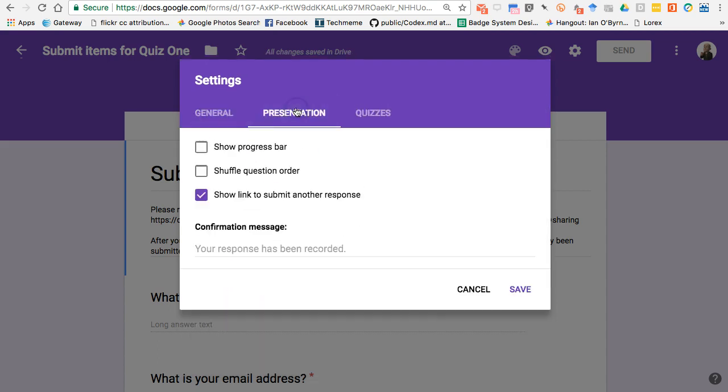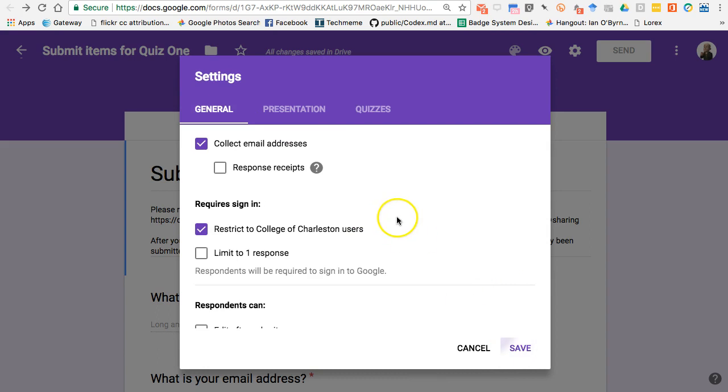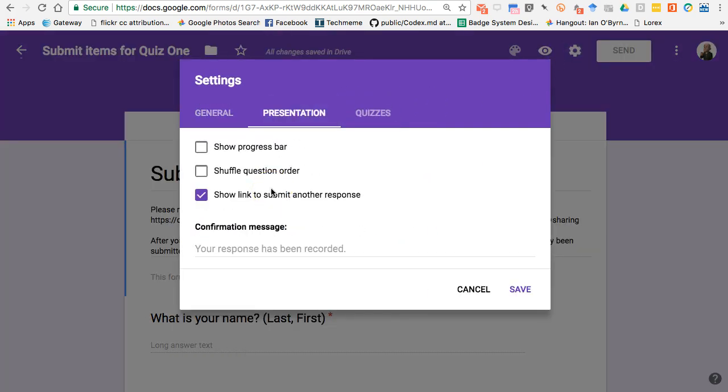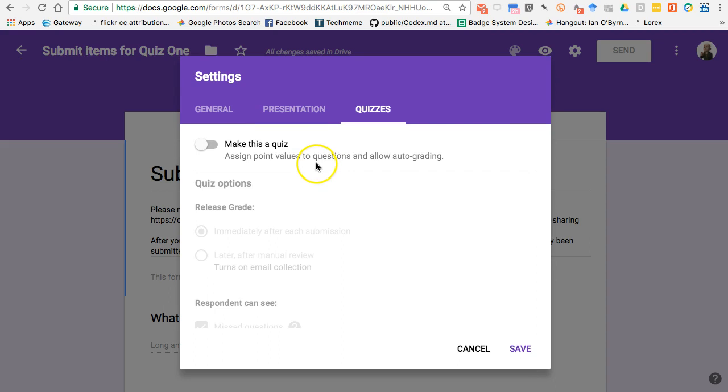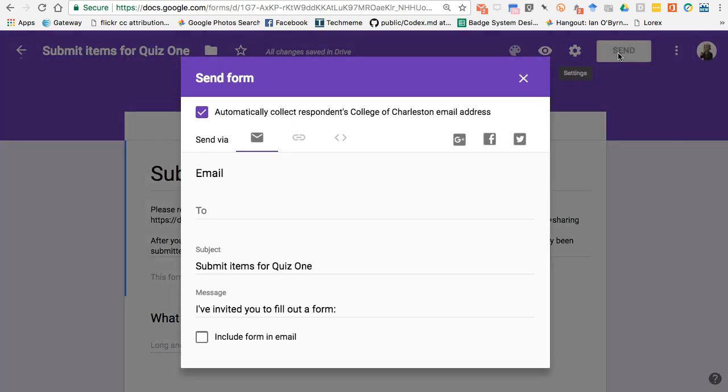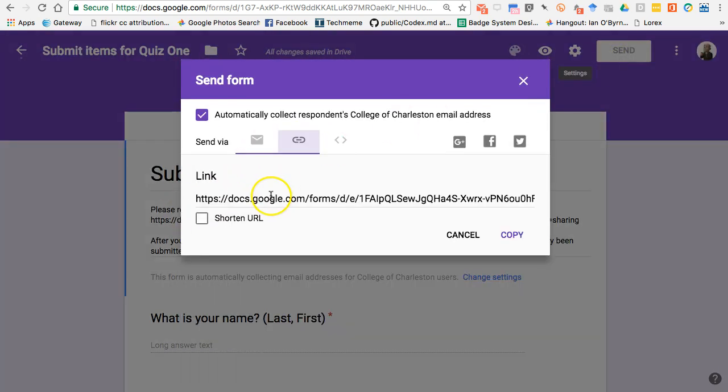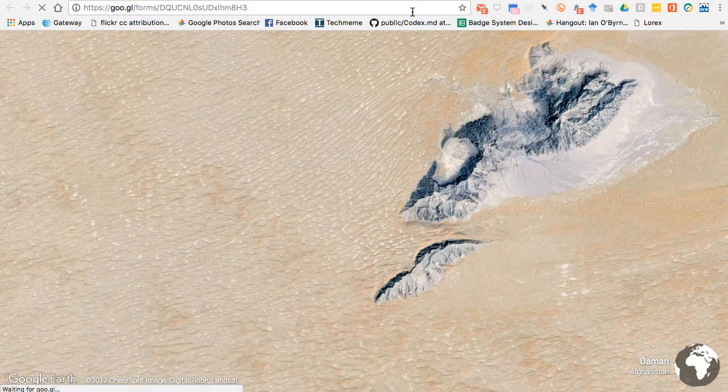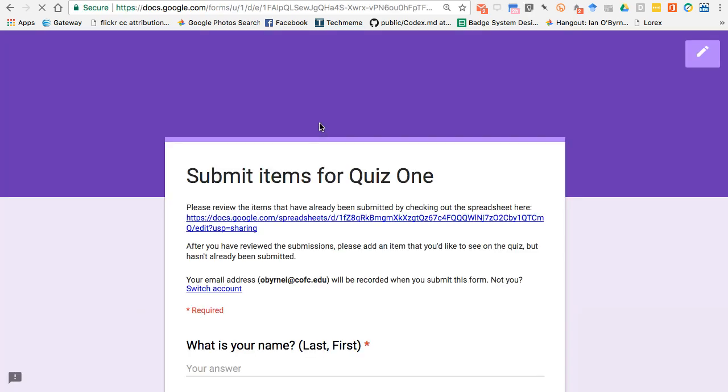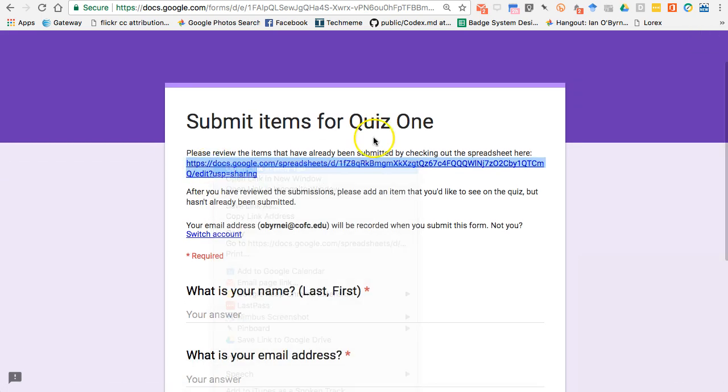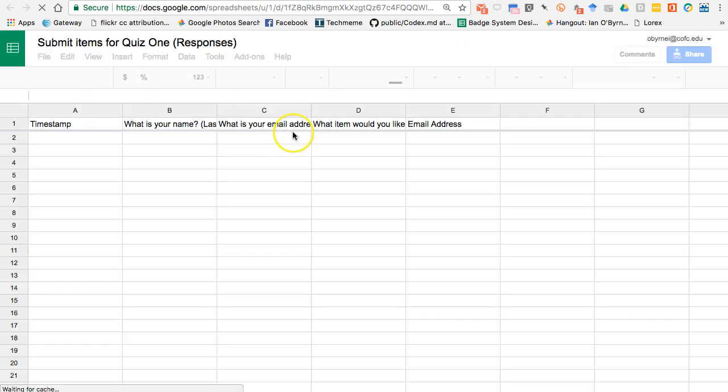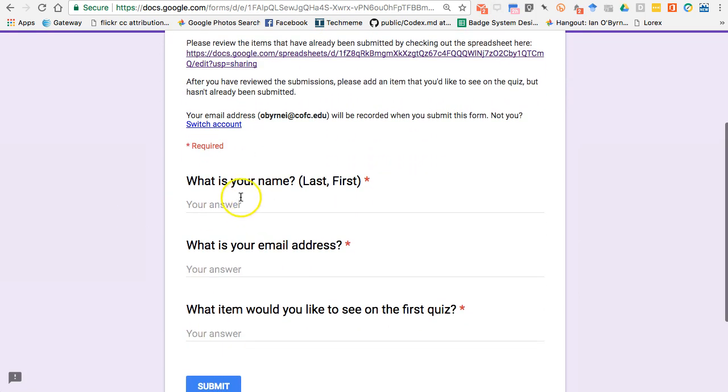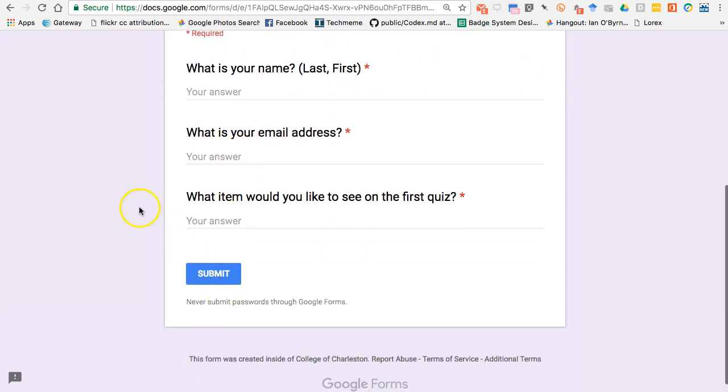At this point, I can hit the Presentation tab. There's only one page, three questions, not a big deal. Definitely don't shuffle that question order. I don't really care about the confirmation message right now. And now I'm just going to hit Save. If I hit Send, I usually don't email it out to them. What I'll do is I'll just grab a link. I can shorten this and get a tiny URL. If I save this and open it up in a new tab, this is what I get. Students come in, they can come here and see what items have already been submitted. It's going to bring them to this spreadsheet, which they can only view, so they can come in and see what other items have been submitted. Then they can come down here and add their stuff and hit Submit.